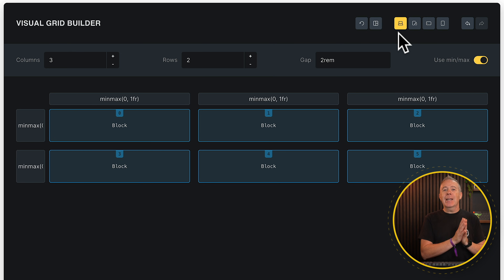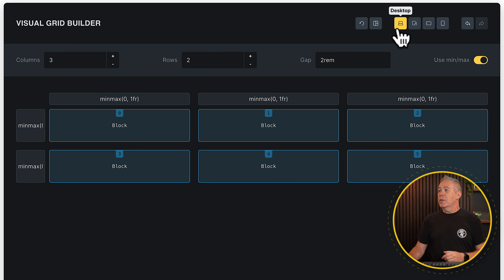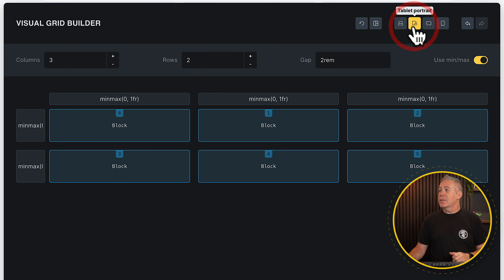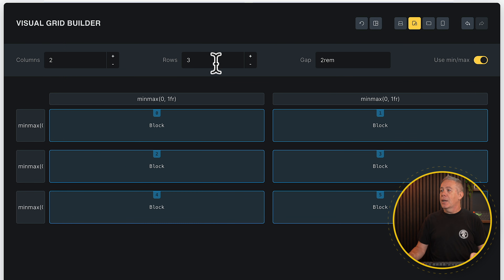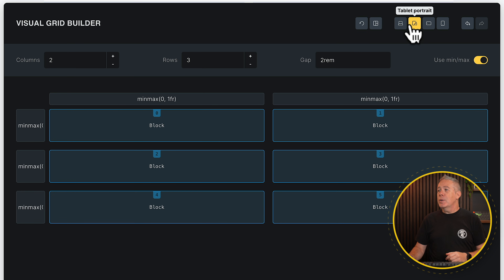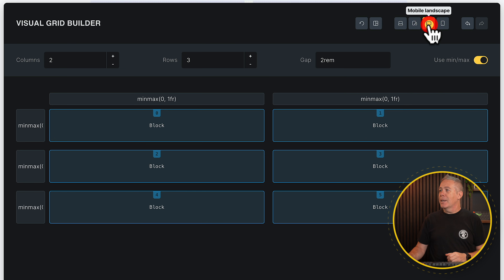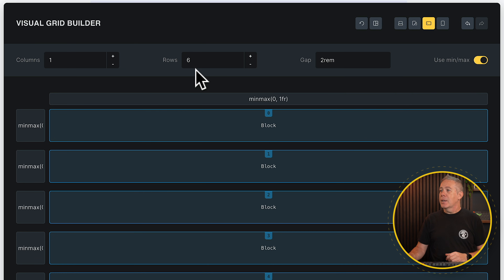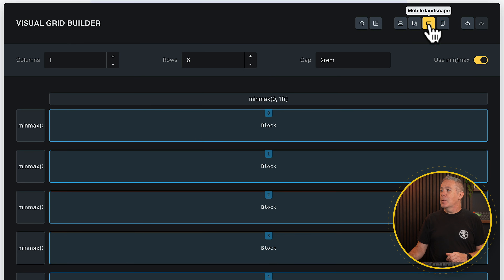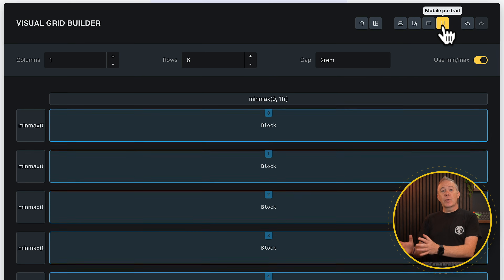The reason is that everything in CSS works from the top level down. Our top level is desktop, and the lower levels — tablet portrait, mobile — inherit exactly what we have at desktop. So let's change tablet portrait to two columns and three rows. Now mobile landscape and mobile portrait pick up the tablet portrait layout. If we set mobile landscape to one column and six rows, you can see how the cascade flows down through each breakpoint.